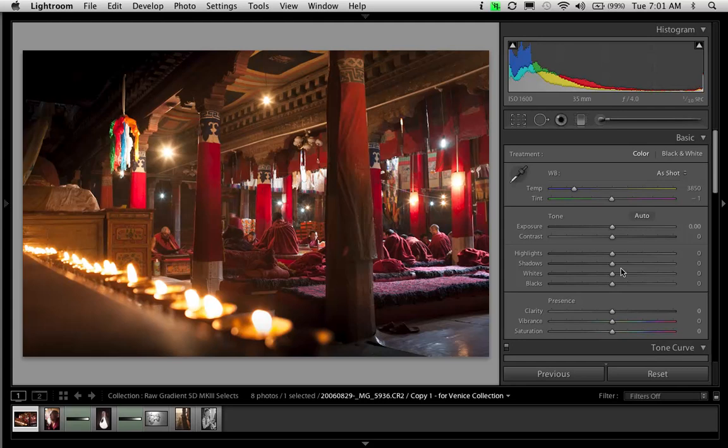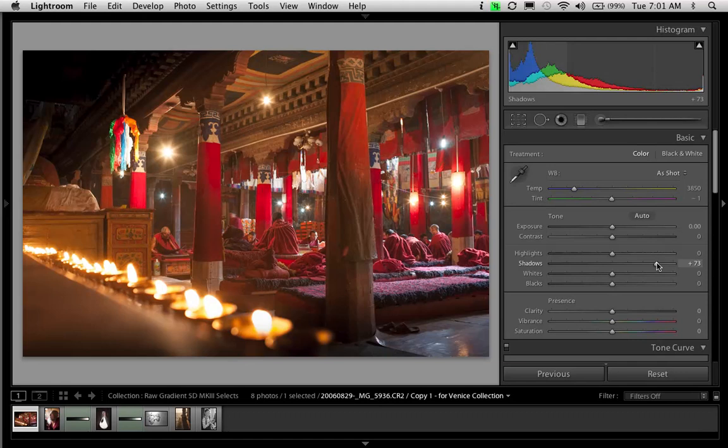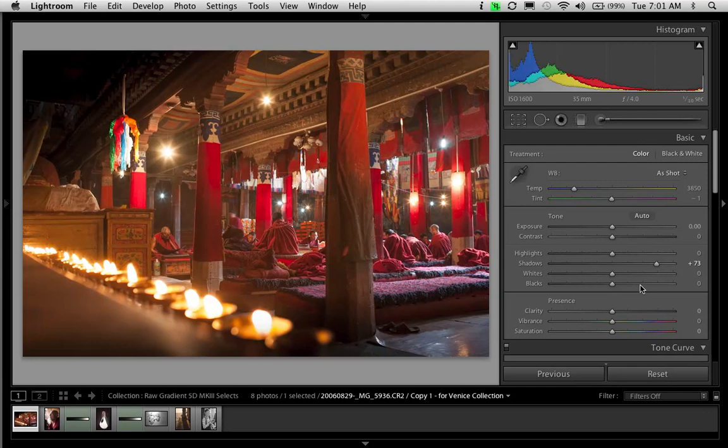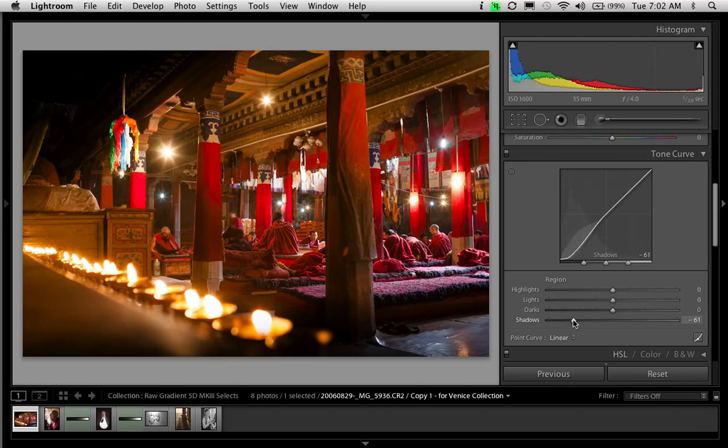You know that the fill light control was essentially replaced by the shadows control. So let's start there. Pushing this over to the right, and I get almost the very same effect. It's cleaner than fill light. But still, once you get over here past plus 75 or so, you have the very same flatness creeping up into the shadows. And so, just like with the old fill light control, when I need this much shadow correction, I'm always going to go back in and tweak the shadow contrast by pulling the blacks over this way, which is a nice correction, or by coming down here to my tone curve and crushing down the shadows, like this.